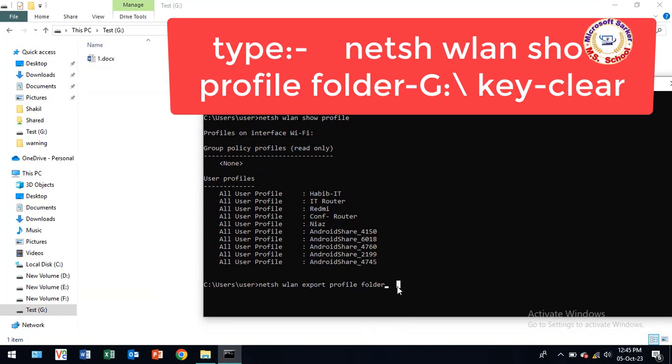Next, press the Enter button. You will see a successful export of interface profiles.